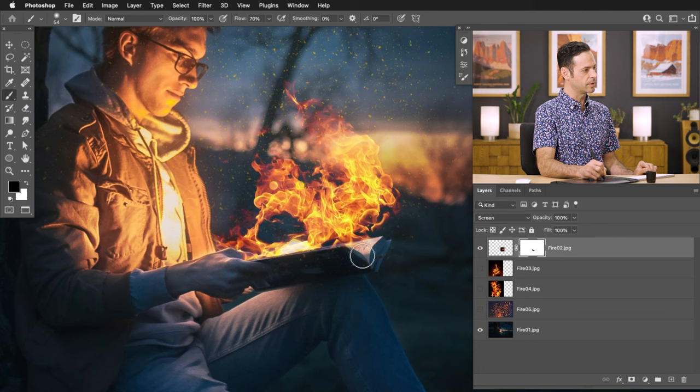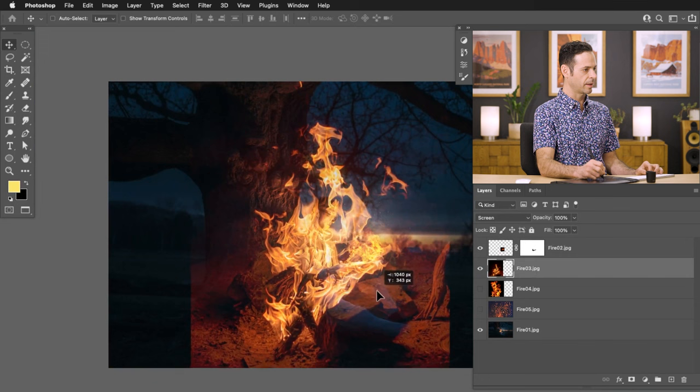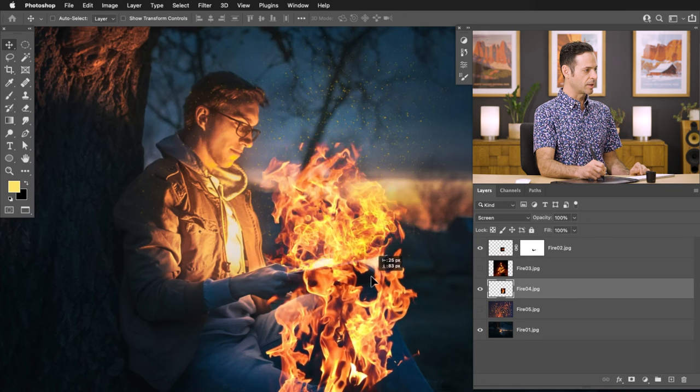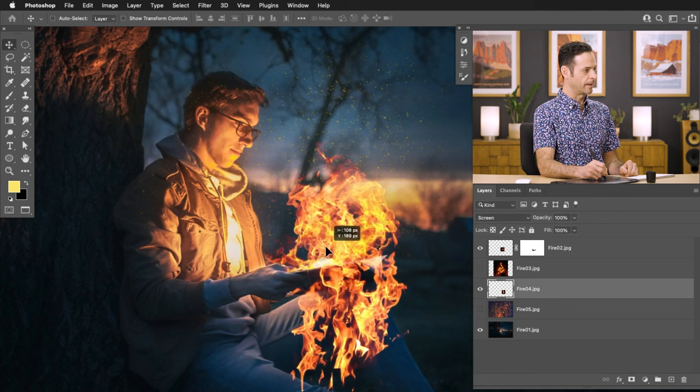Already we're looking pretty good. Now I want to add a little bit more, so let's go ahead and add another one of these layers. I'm going to use fire_04 — I like this one. Control or Command T for Transform — we'll just make this nice and small. You can see this is just a Screen blend mode. I want to add this fire a little bit smaller so I can have a little bit more density of the fire right near the book itself.